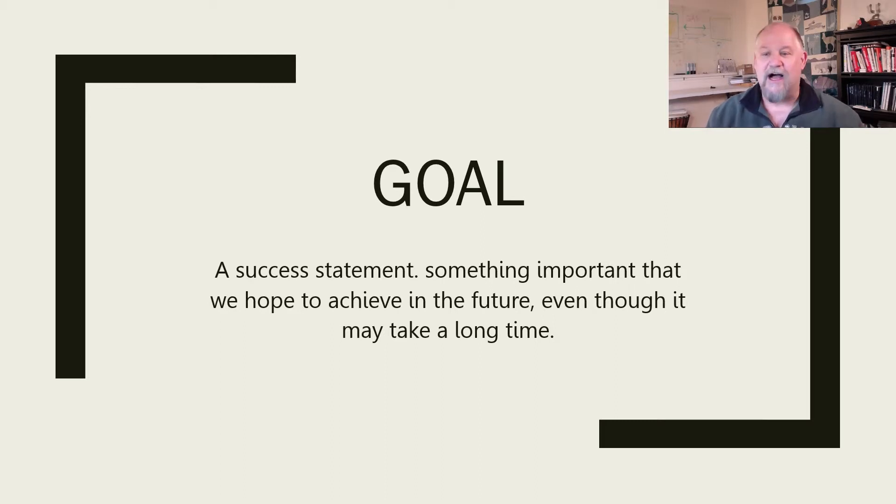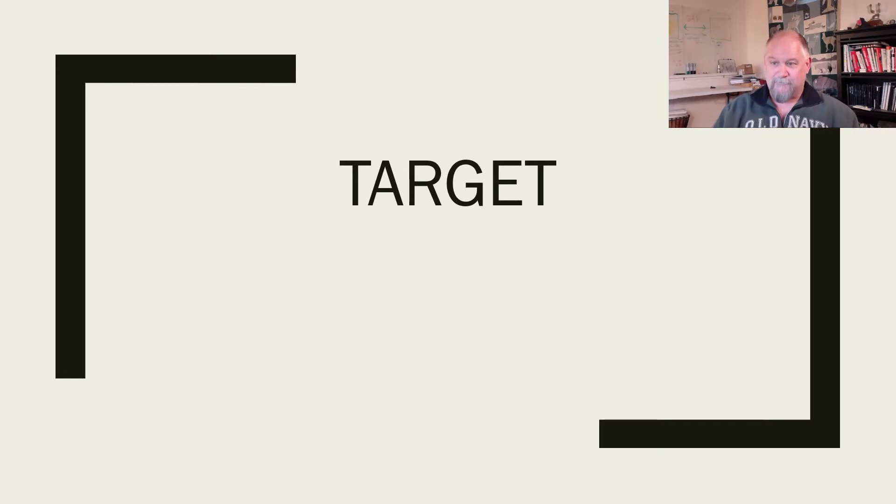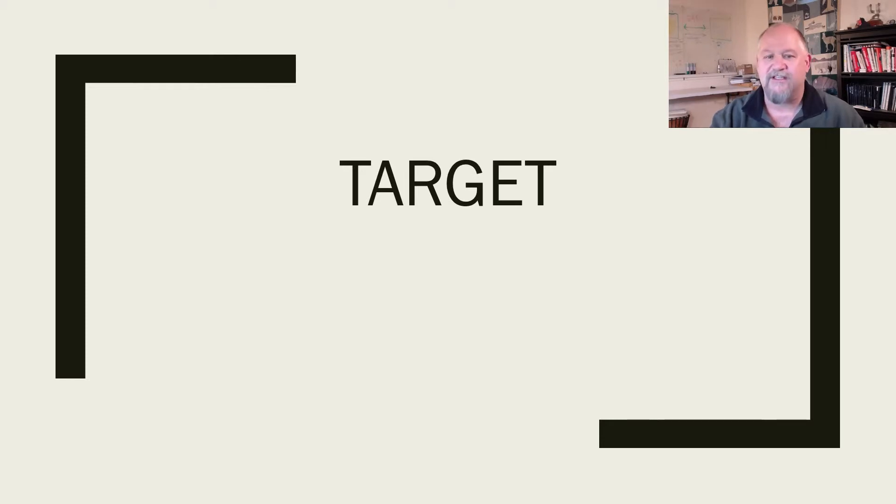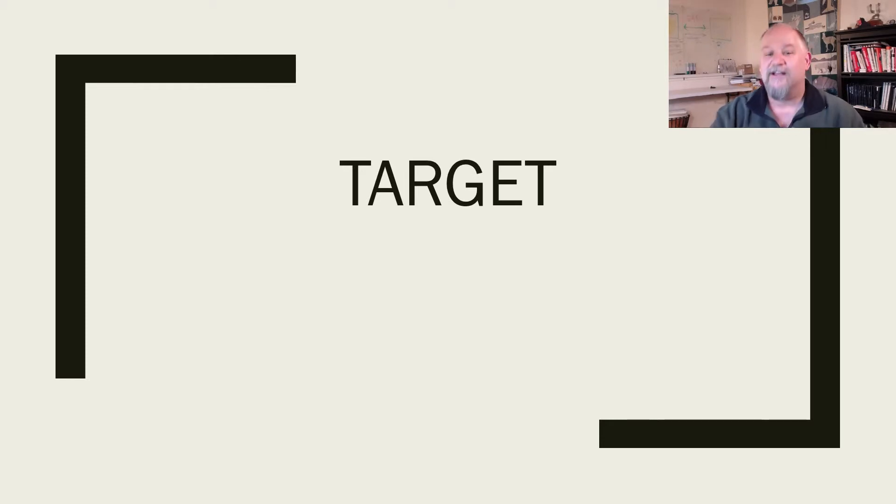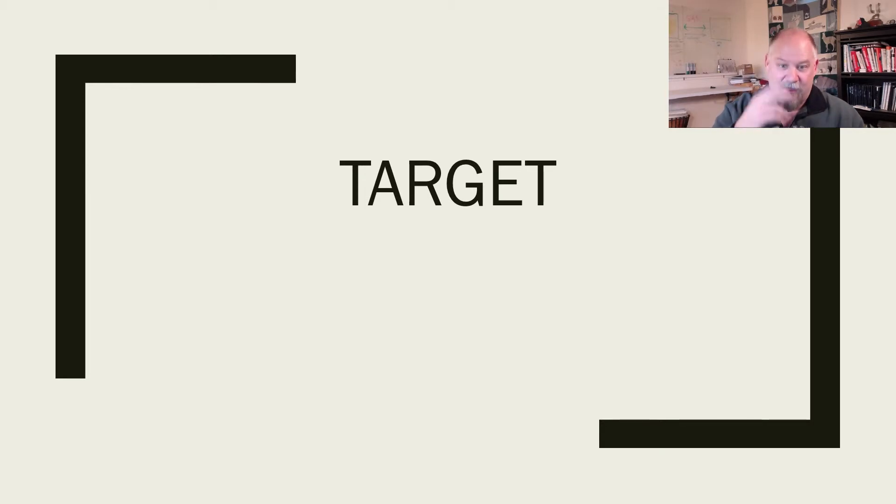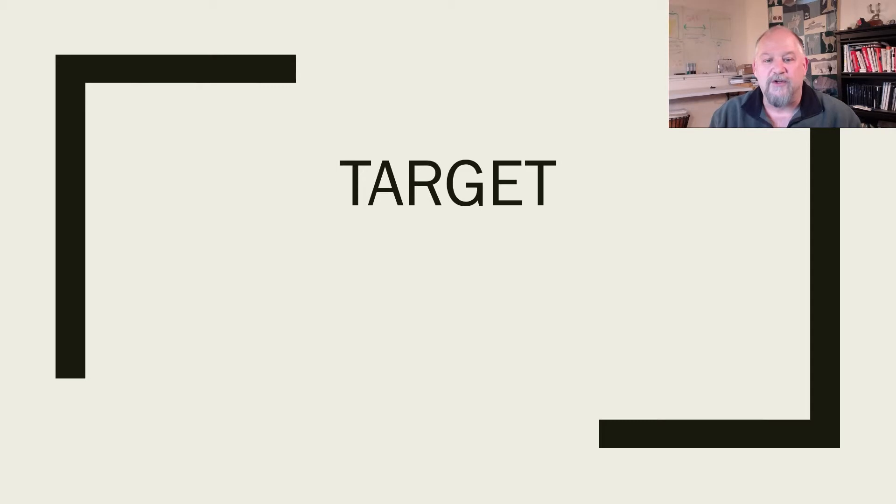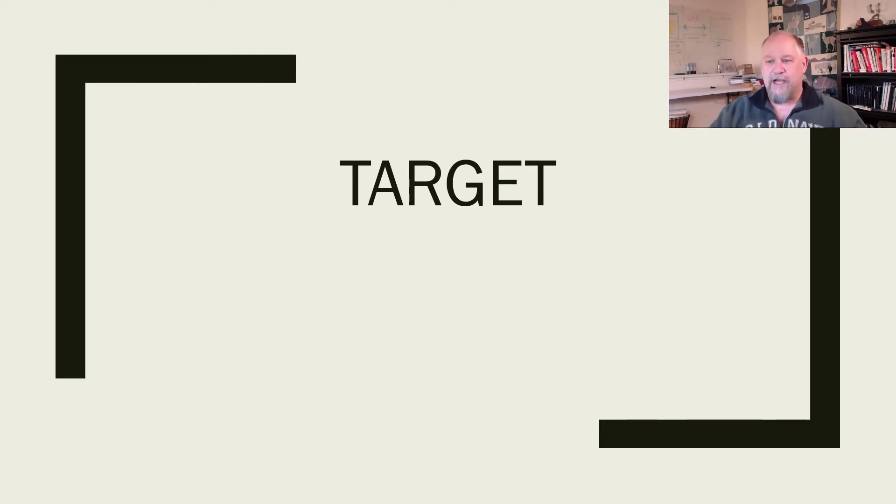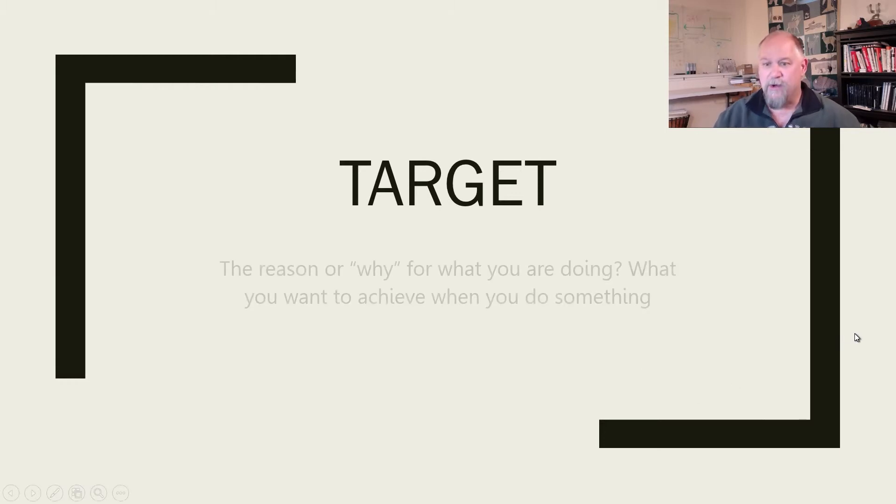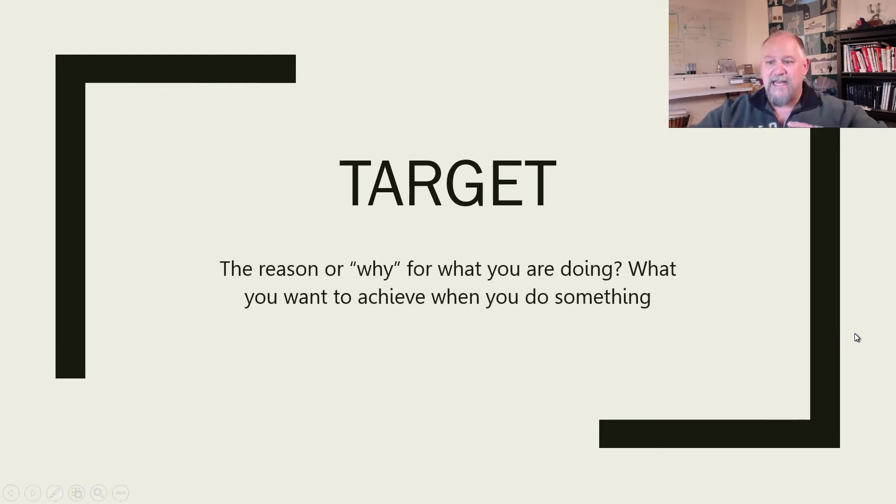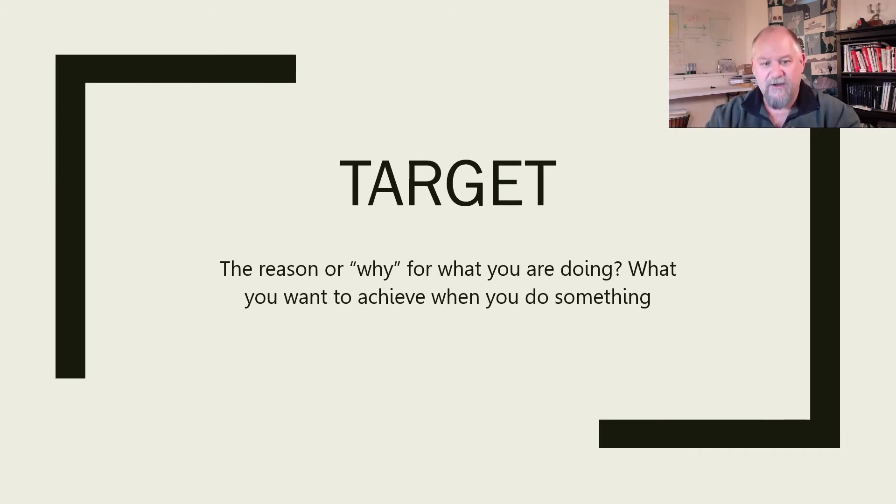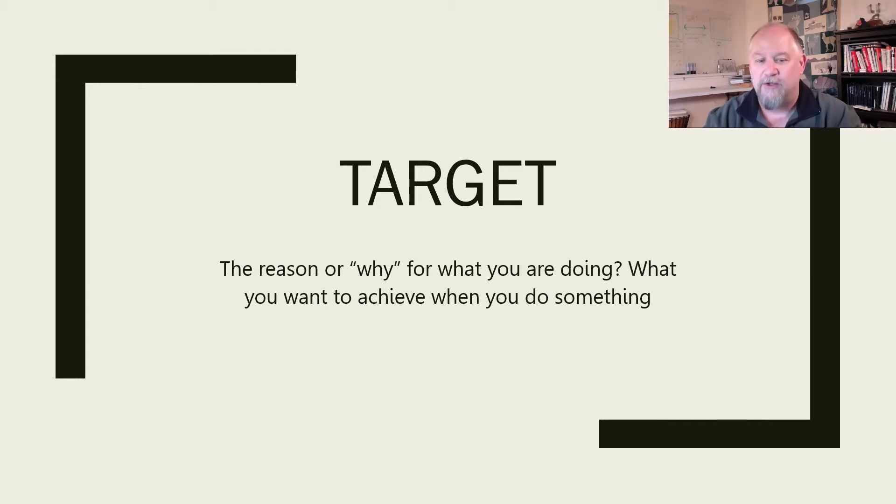Another concept that oftentimes gets batted around is a target. Targets are things that for some people, it's an objective or result towards which efforts are directed. For Oxford, an objective or result towards which efforts are directed, a person, object, or place selected as the aim of an attack. When we talk about target, for me we want to paint as crystal clear a bullseye as possible.